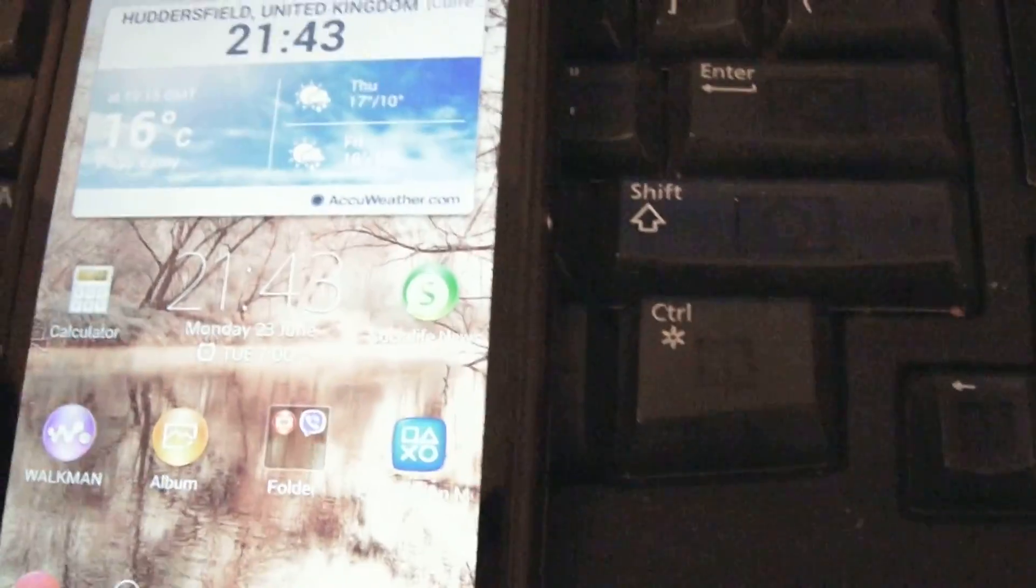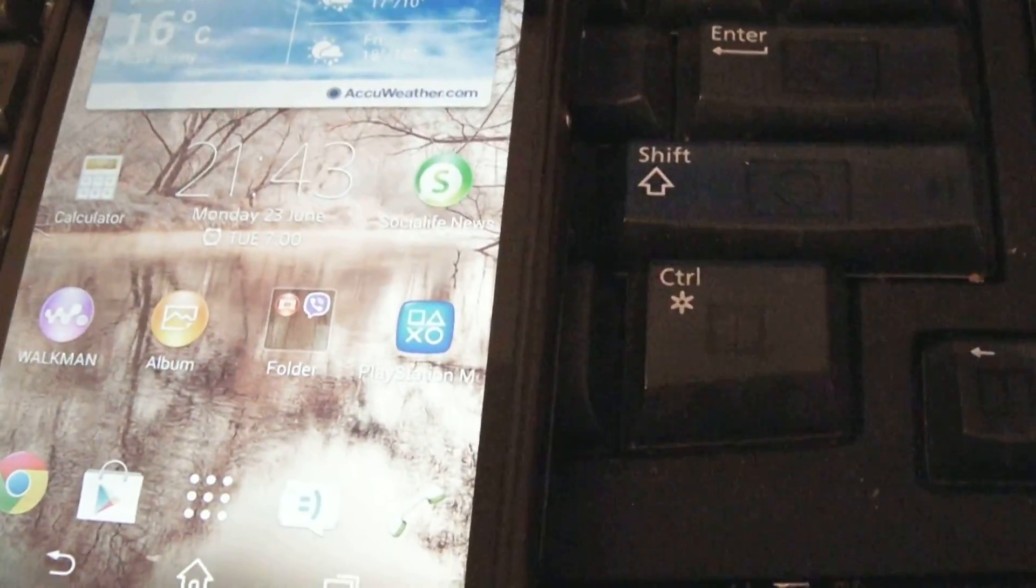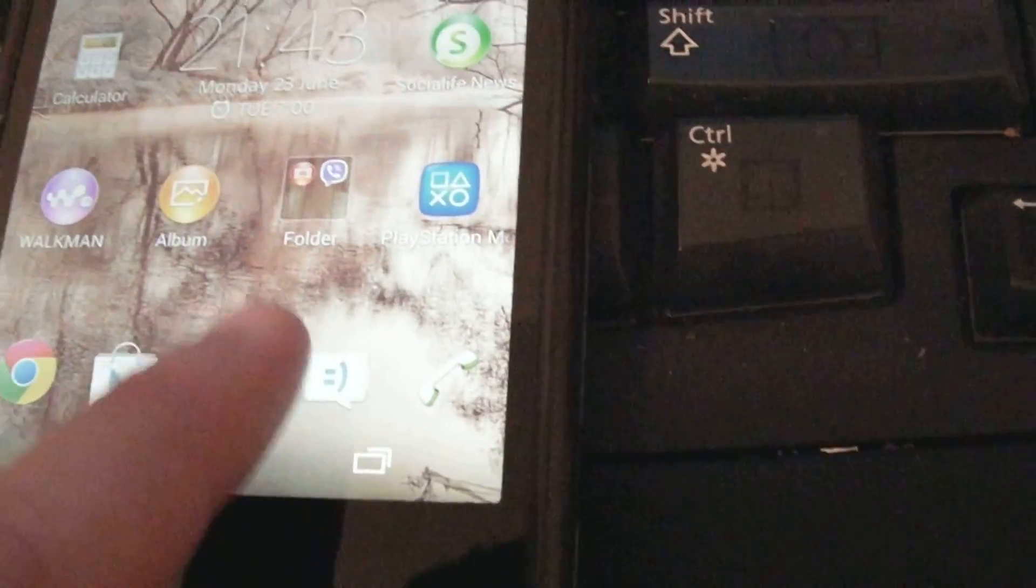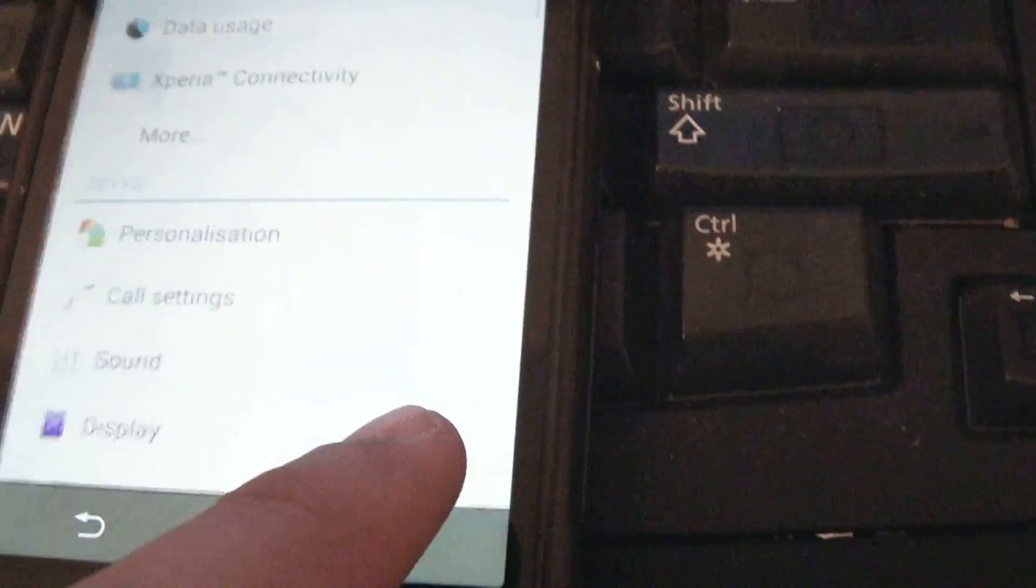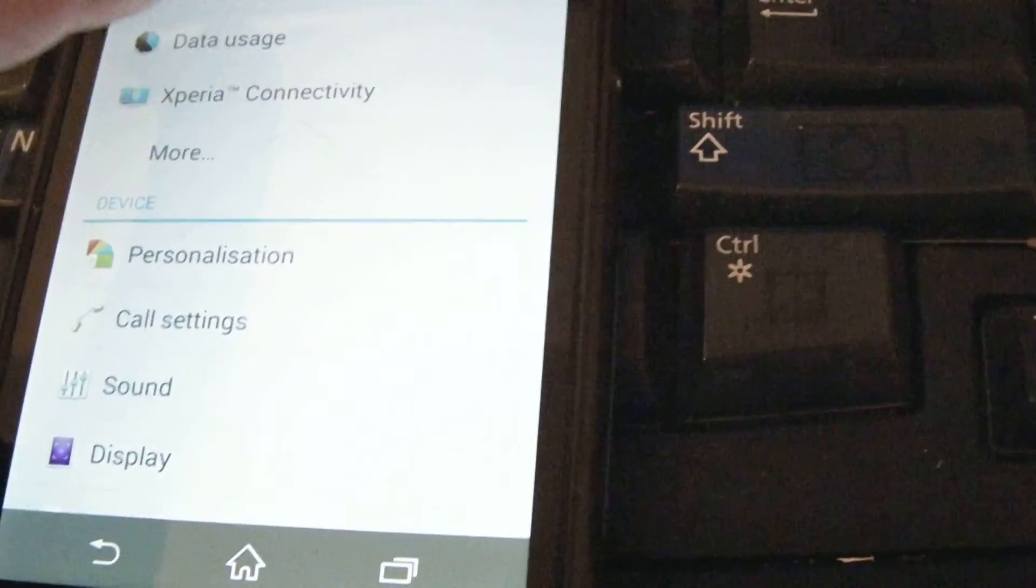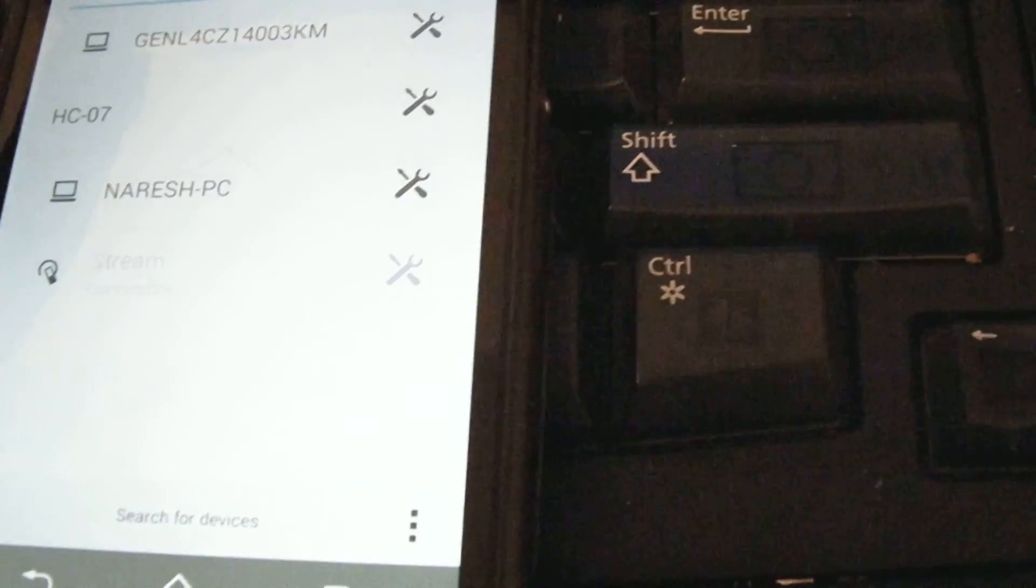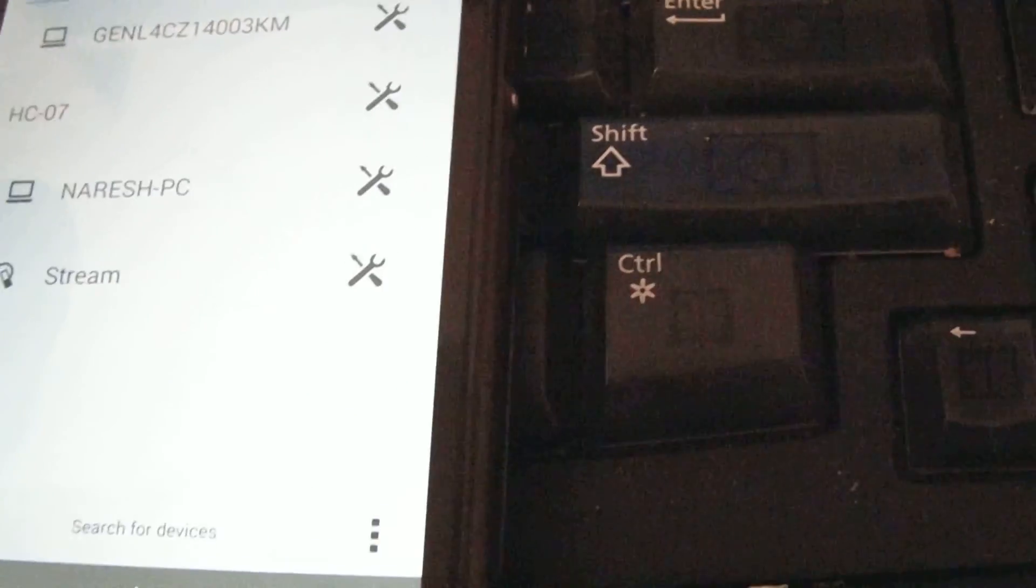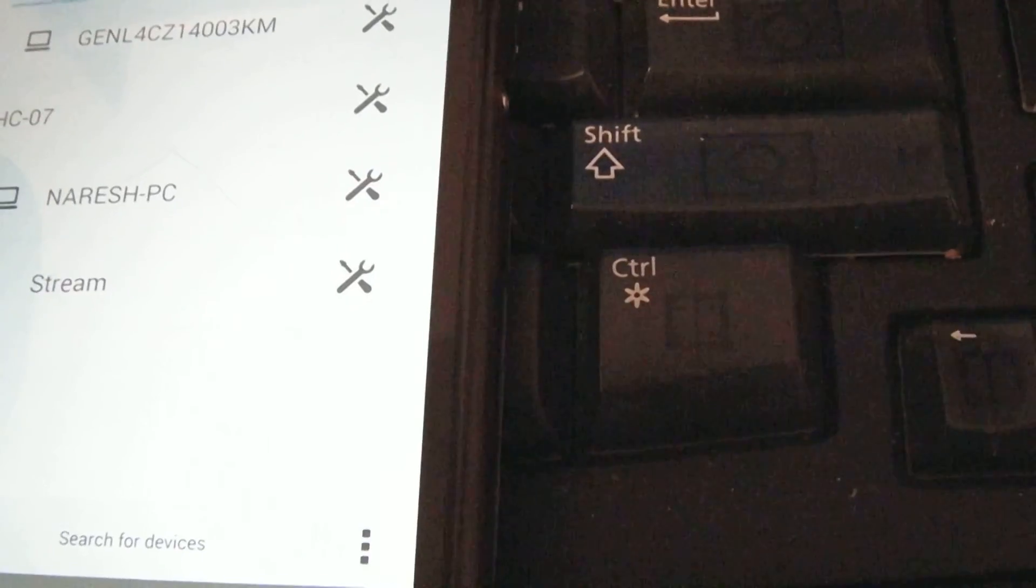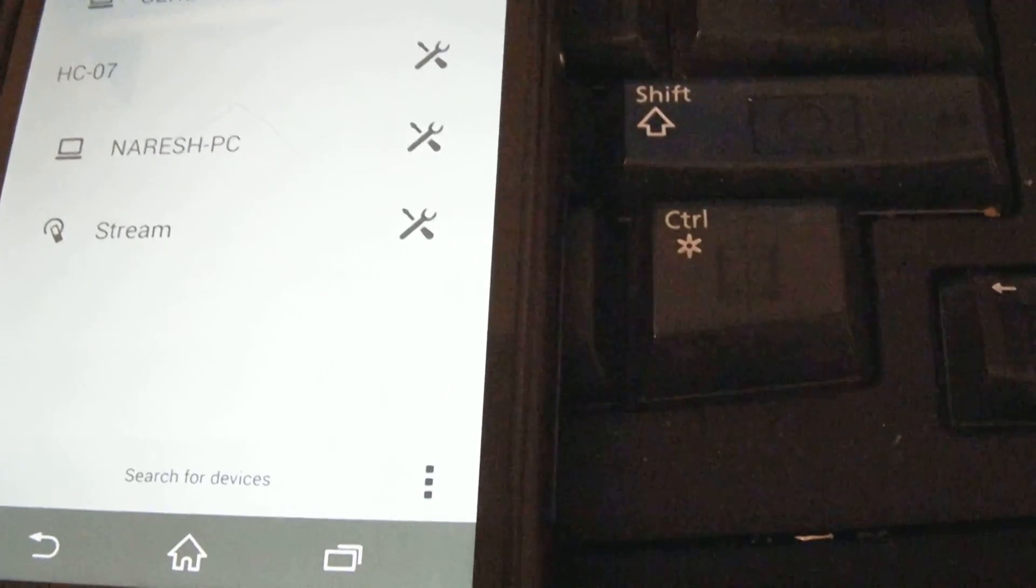Bluetooth is on. Second thing is, because I've been using this one for a long time, we're going to go to the settings for Bluetooth.